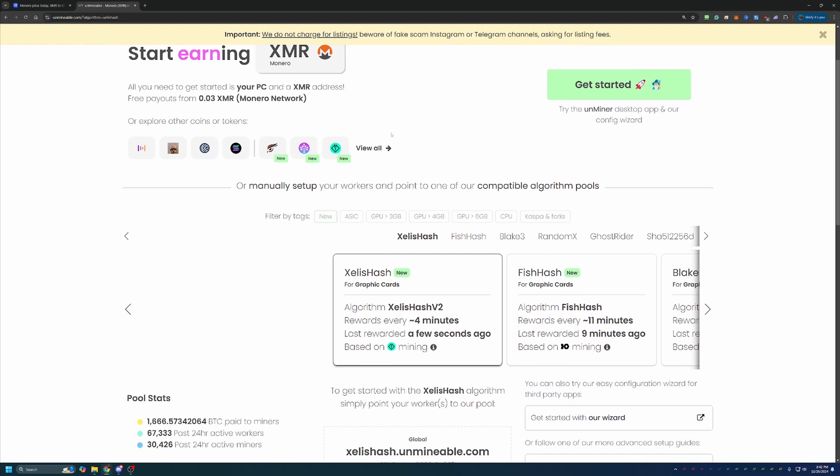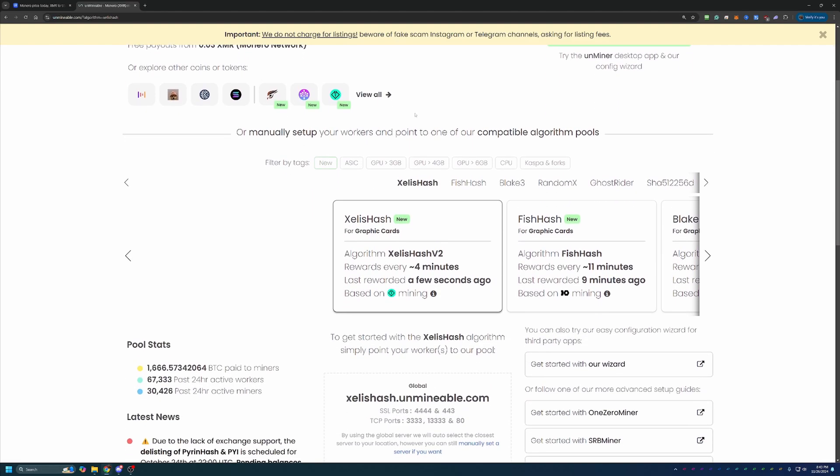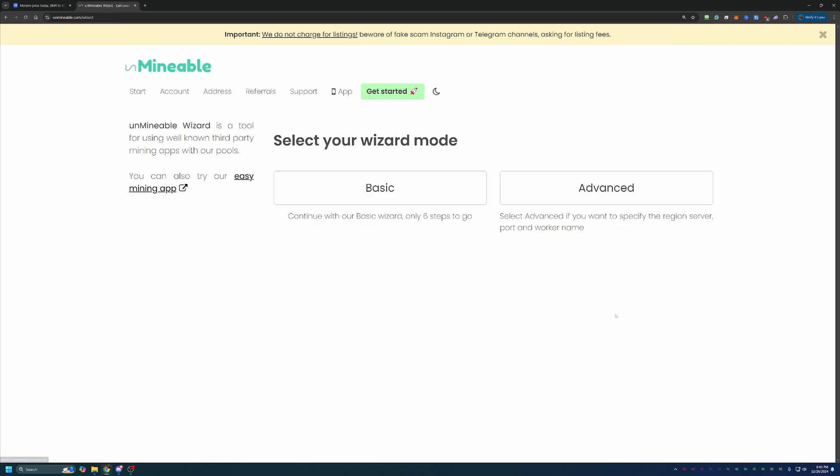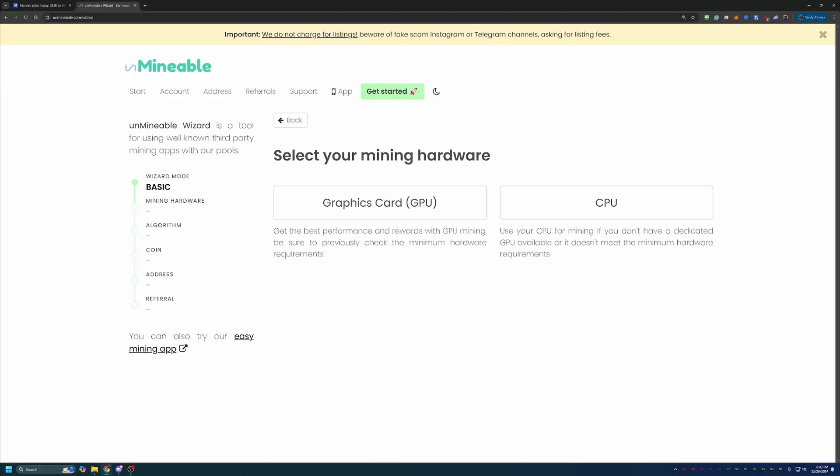So with that being said, the link to unminable is down below in the description. I highly recommend using that link because it's actually going to save you 25% on your pool mining fee, which I'll talk about here in just a minute. But once you're on the site, you're going to go ahead and select get started with our wizard. There's two options, basic and advanced. I always recommend basic since that's good for 99% of people looking to mine.